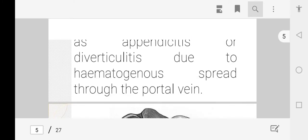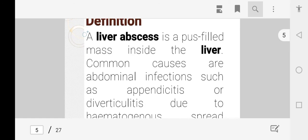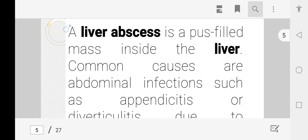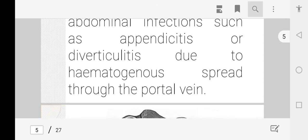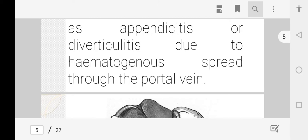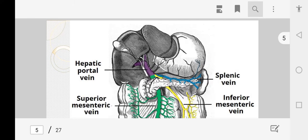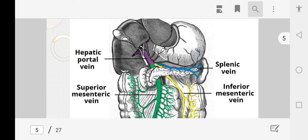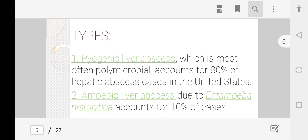A liver abscess is a pus-filled mass or cyst that accumulates inside the liver. Common causes include abdominal infections like appendicitis and diverticulitis, and it occurs due to hematogenous spread through the portal vein. The normal anatomy of the liver shows the portal vein draining blood from the liver, and if hematogenous spread of infection occurs, pus accumulates forming a liver abscess.